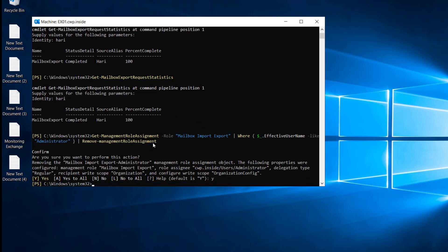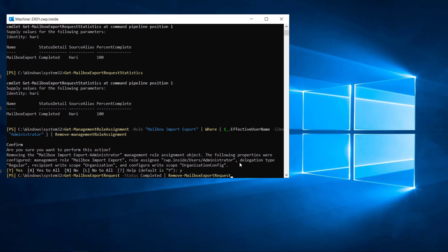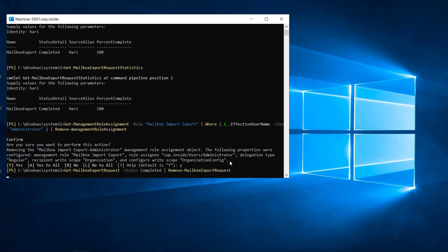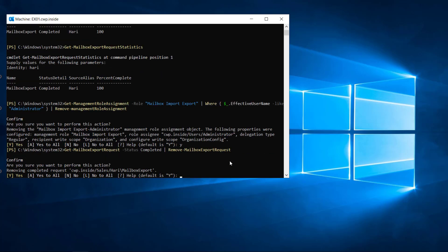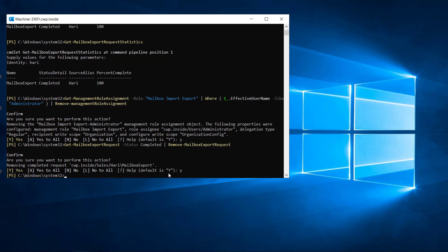We can remove the mailbox export request with this commandlet: Get-MailboxExportRequest -State Completed | Remove-MailboxExportRequest. It will ask for confirmation — 'Removing completed request for Harry mailbox export' — I will say Yes. Now the mailbox export request has been removed successfully.